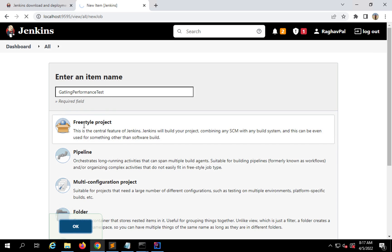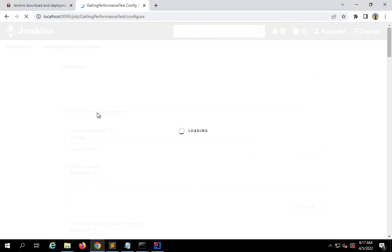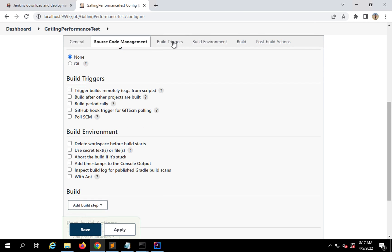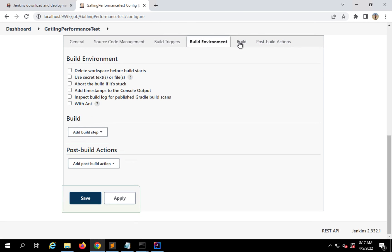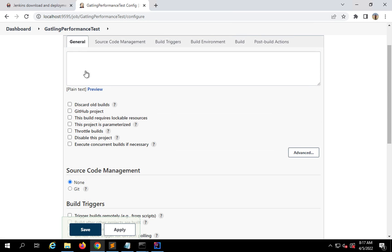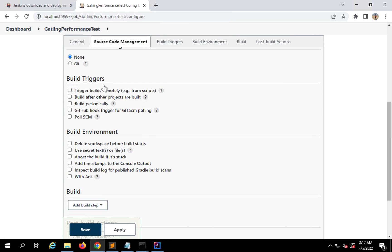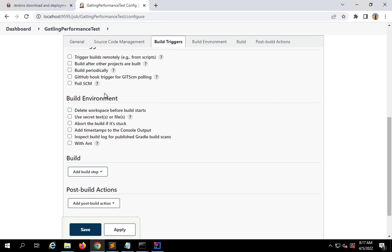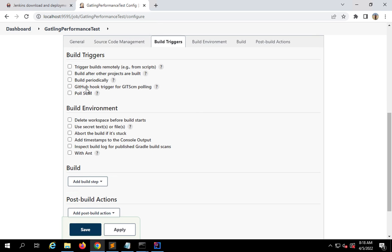This takes you to the job configuration page. We have different sections: General, Source Code Management, Build Triggers, Build Environment, Build, and Post Build Actions. In the General section you can give a description and other options. If you want to get your project from a repository like GitHub, you can use it here. Build Triggers let you schedule the build or trigger on source code updates. All these options are available.